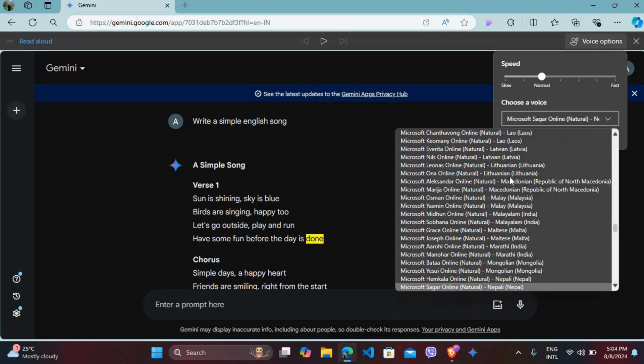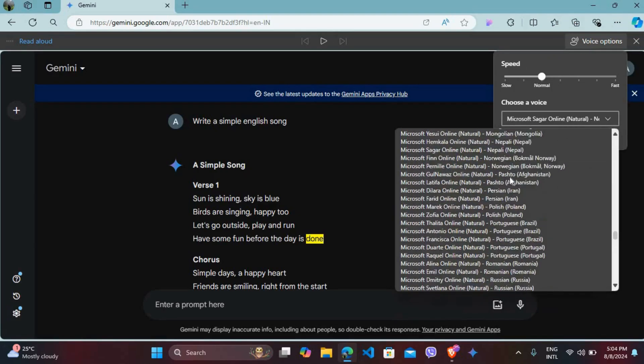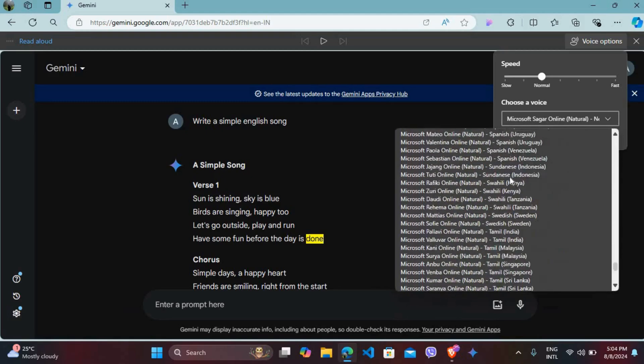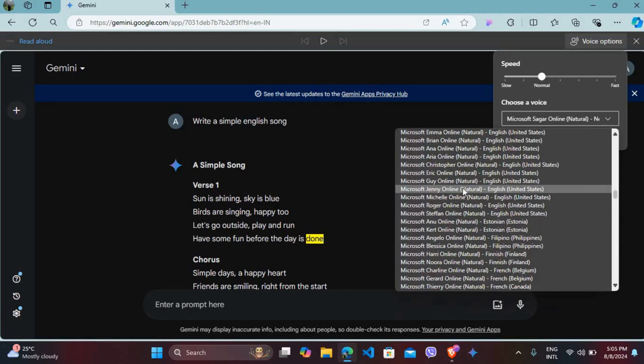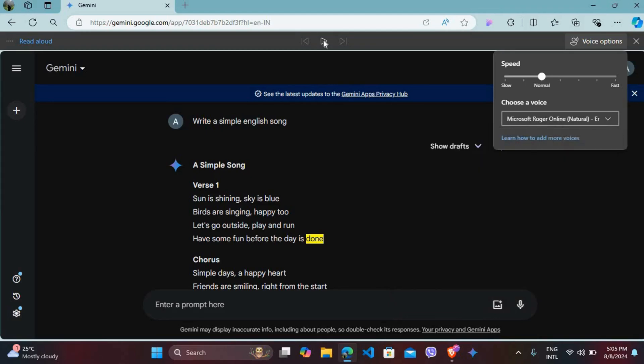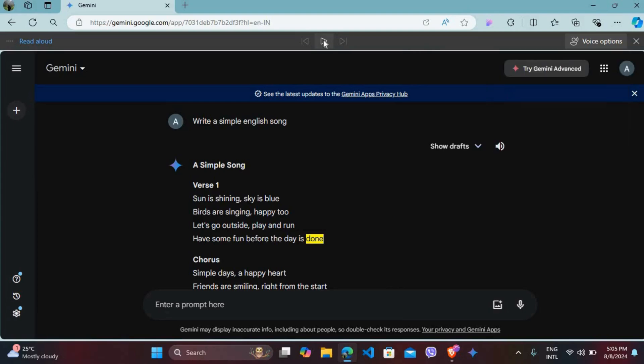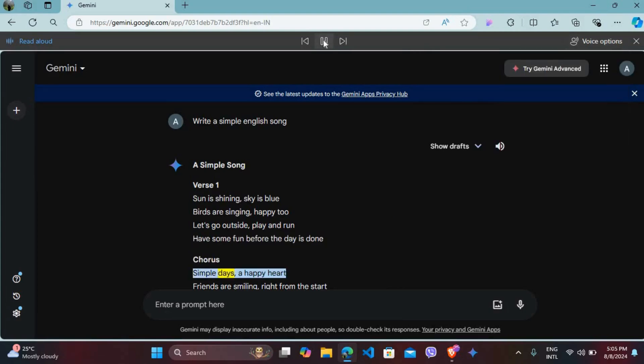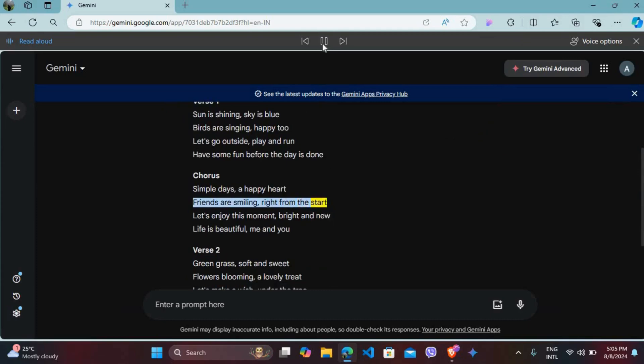If you click on this dropdown, you will see the list of voices that you can select from. For example, I will choose the male voice from United States and play it again: 'Chorus, simple days, a happy heart, friends are smiling right from the start, let's enjoy.'